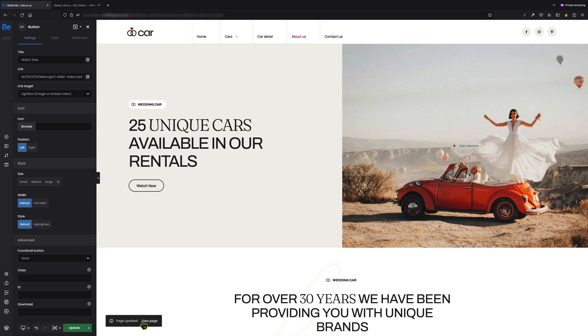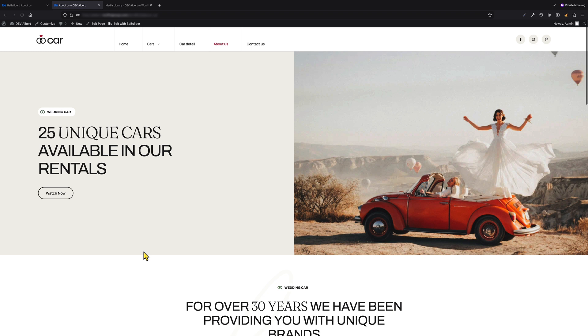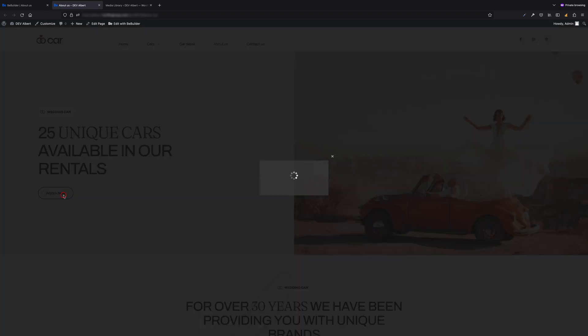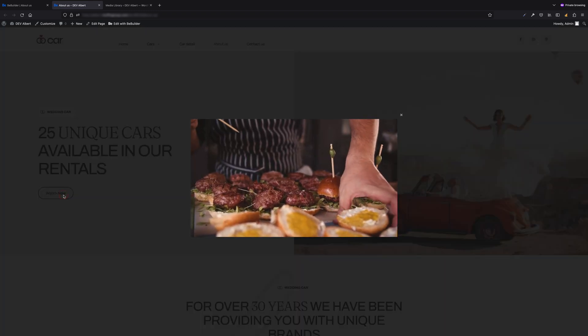To open a self-hosted video in a popup, we have to select the lightbox option. That's it. We can now update the page and view it in the front end. As soon as we click the button, the video will pop up. Pretty simple and quick solution to open a self-hosted video in lightbox.